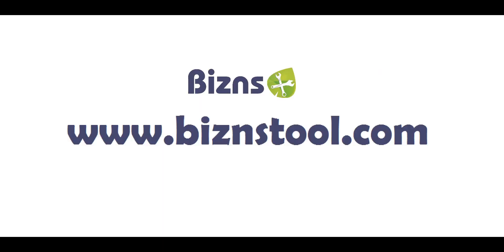To learn more, please visit the Business Tools CRM website at BusinessTool.com, B-I-Z-N-S-T-O-O-L dot com.